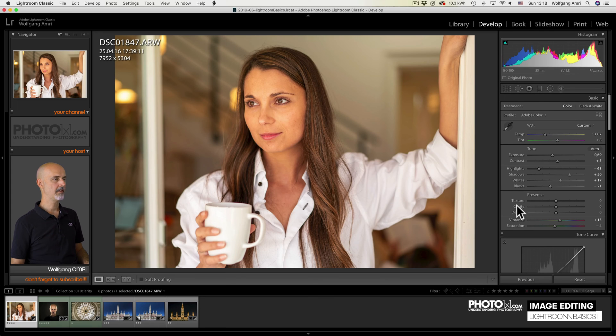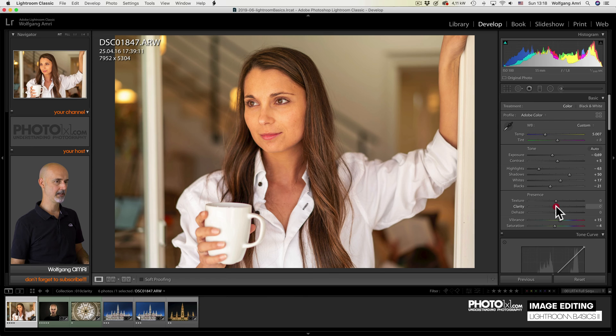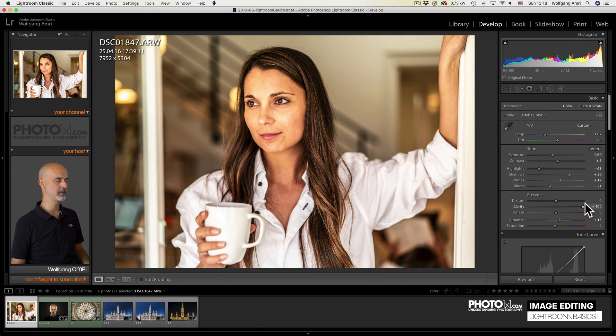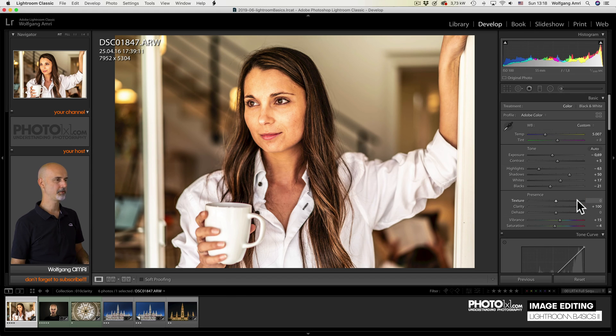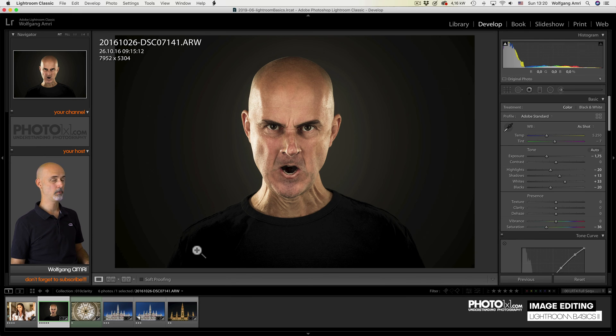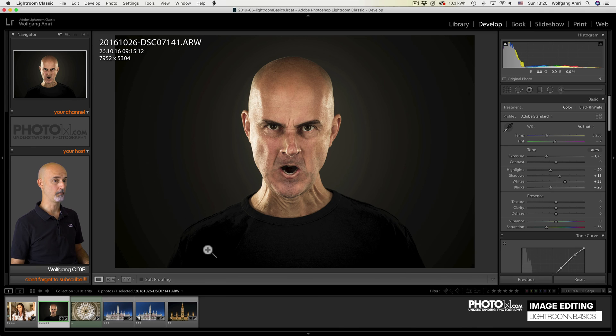One thing you have to be aware of is that clarity makes skin look dirty and blemished. It enhances all the little blemishes in human skin. Some photographers like that, portrait people usually not so much. If you want to show the evil or bad in people, that's the way to go, though.